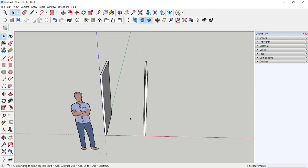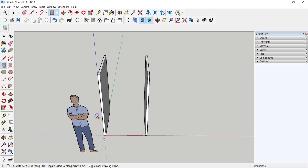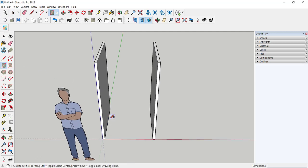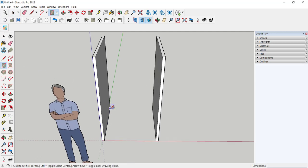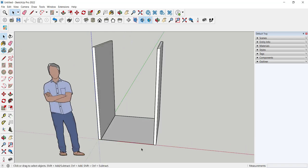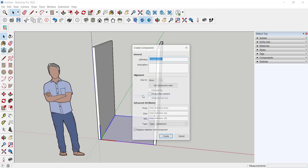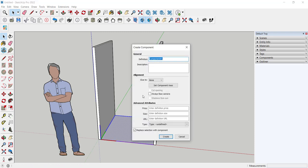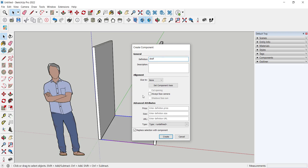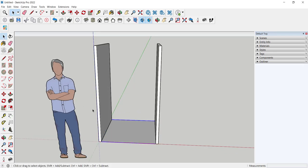Now let's put some shelves in. I'll use the plain rectangle and make a shelf. Select, right click, make component and we will make a linear array now which means we will copy this at equal increments from here to here.